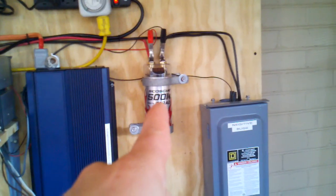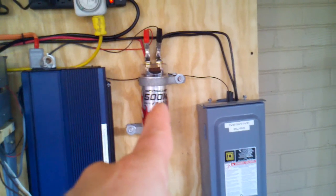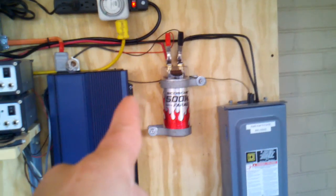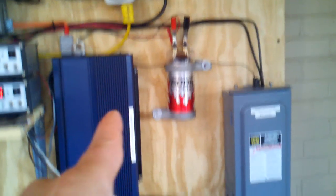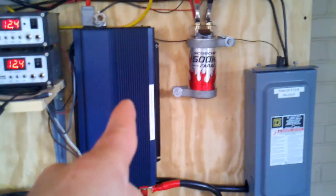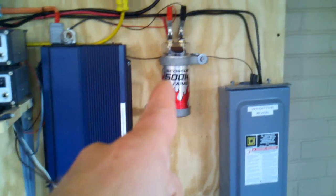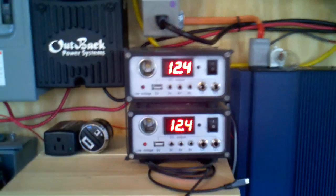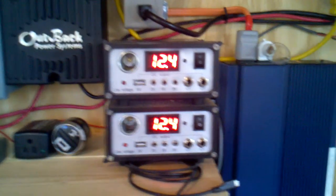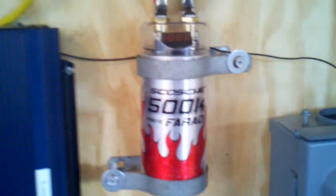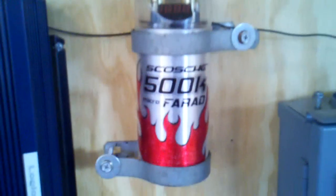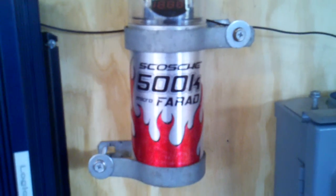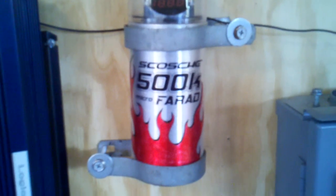What happens is this will release its energy when you get a heavy draw—anything below the set voltage. Like right now we're at 12.4 volts, so realistically this thing is charged up to 12.4 volts with a lot of amps behind it.